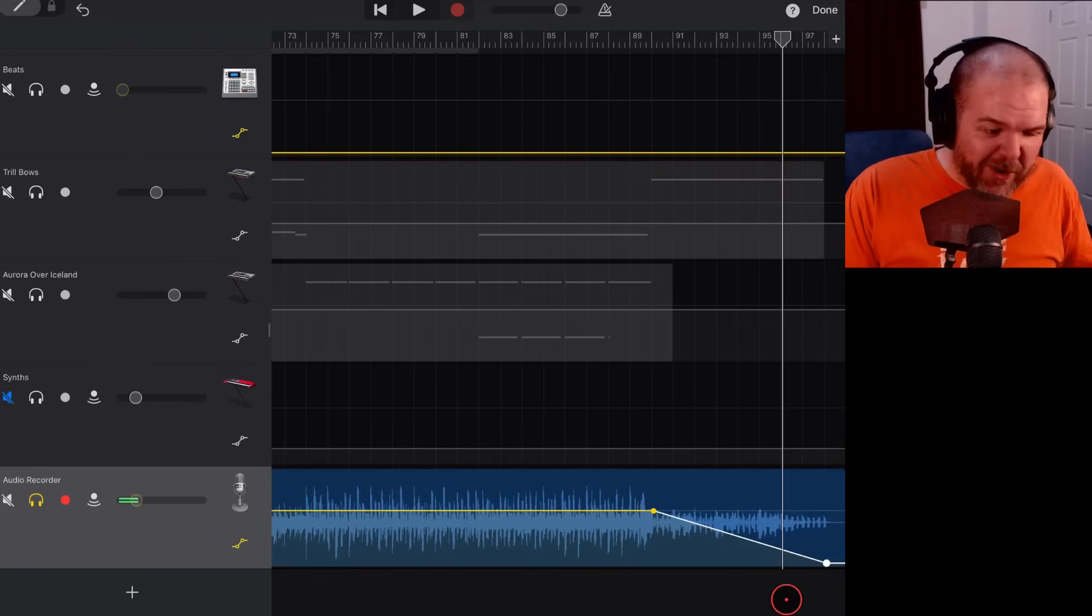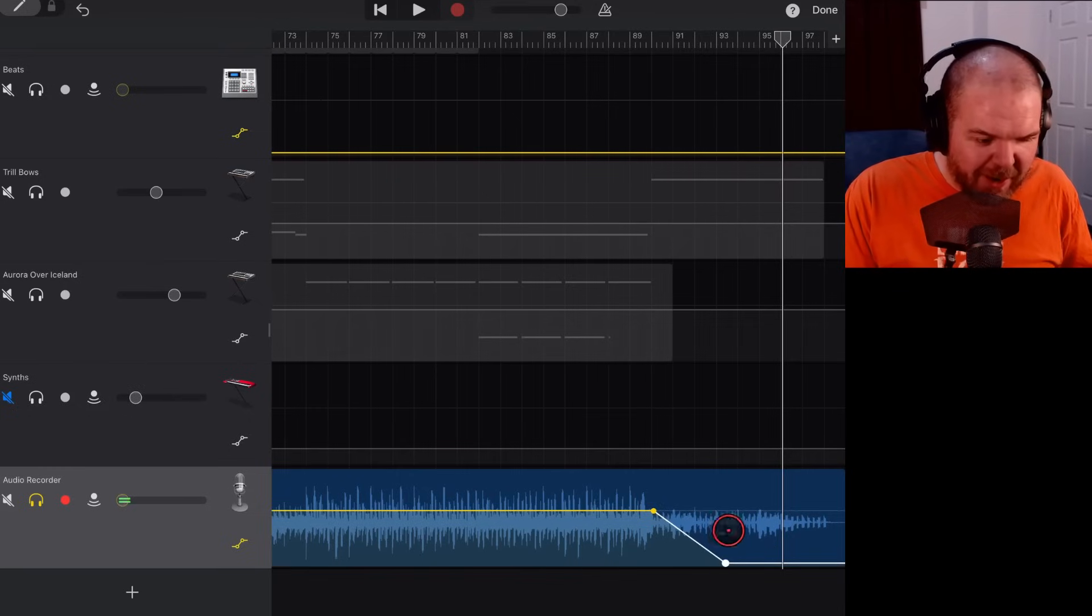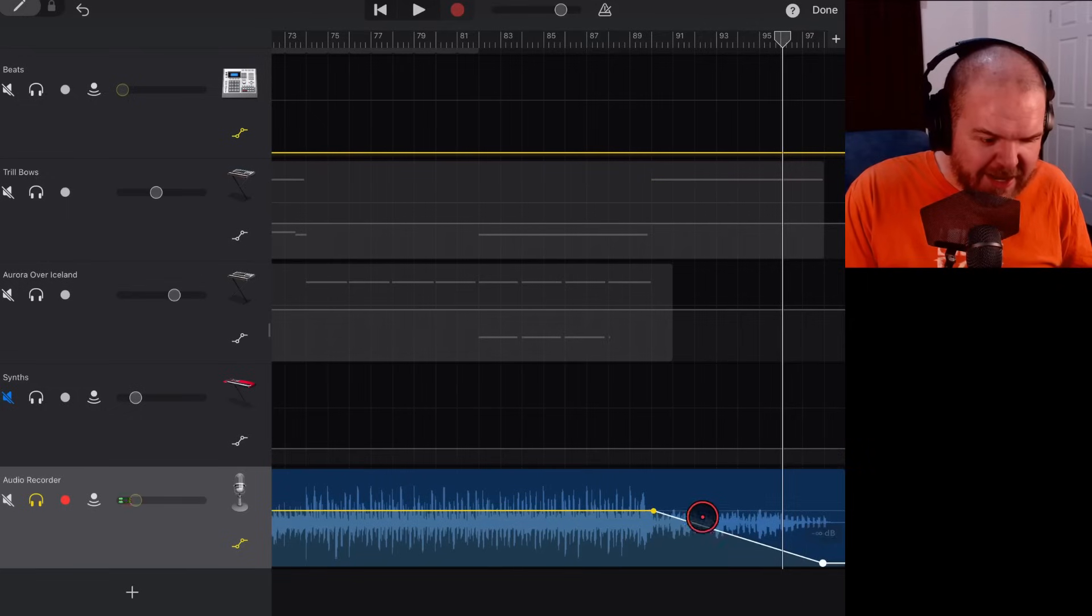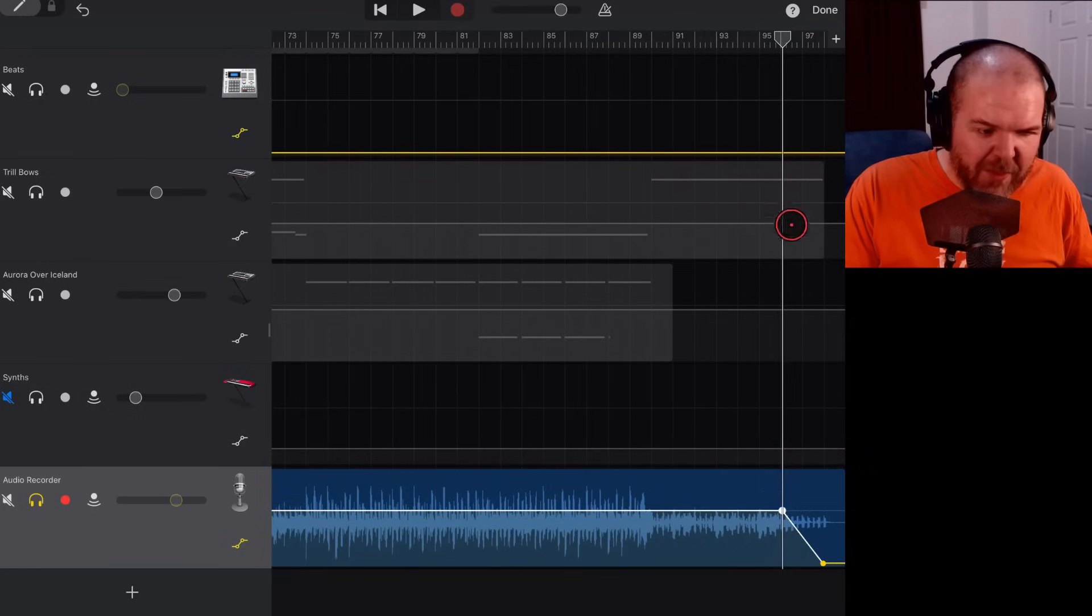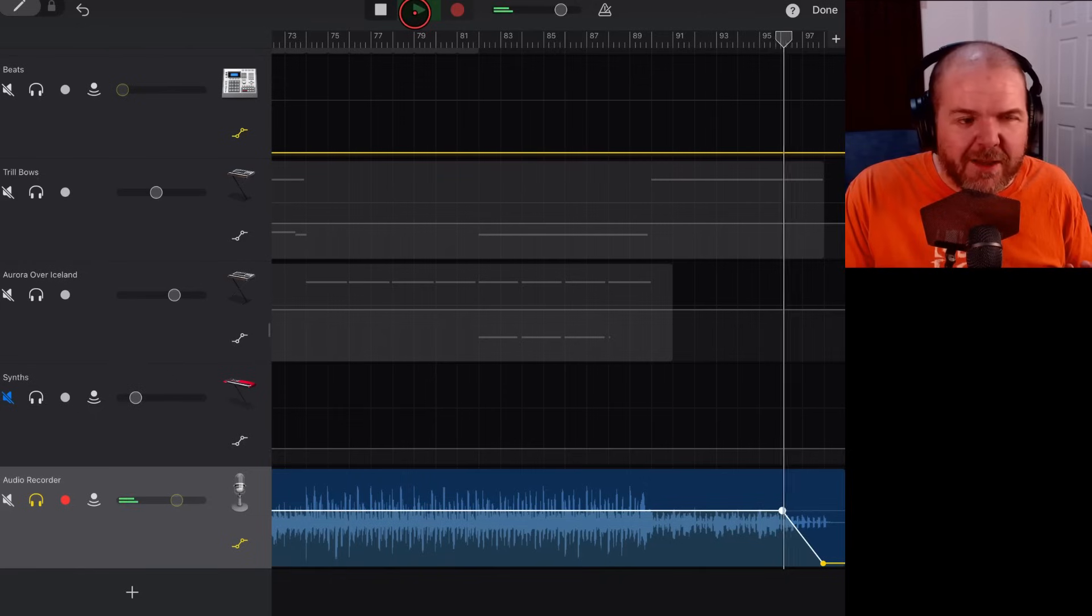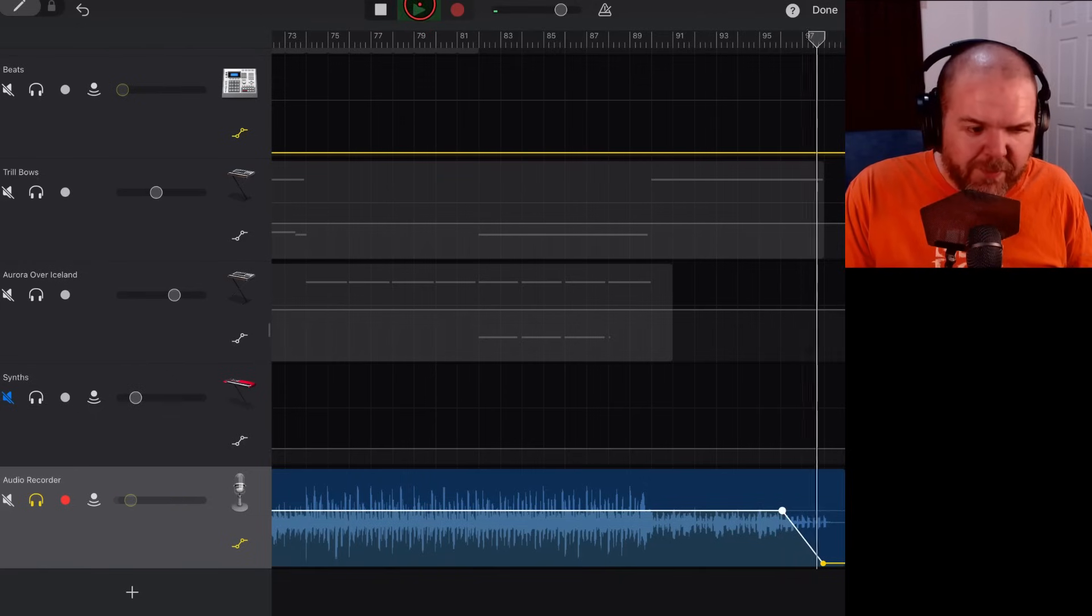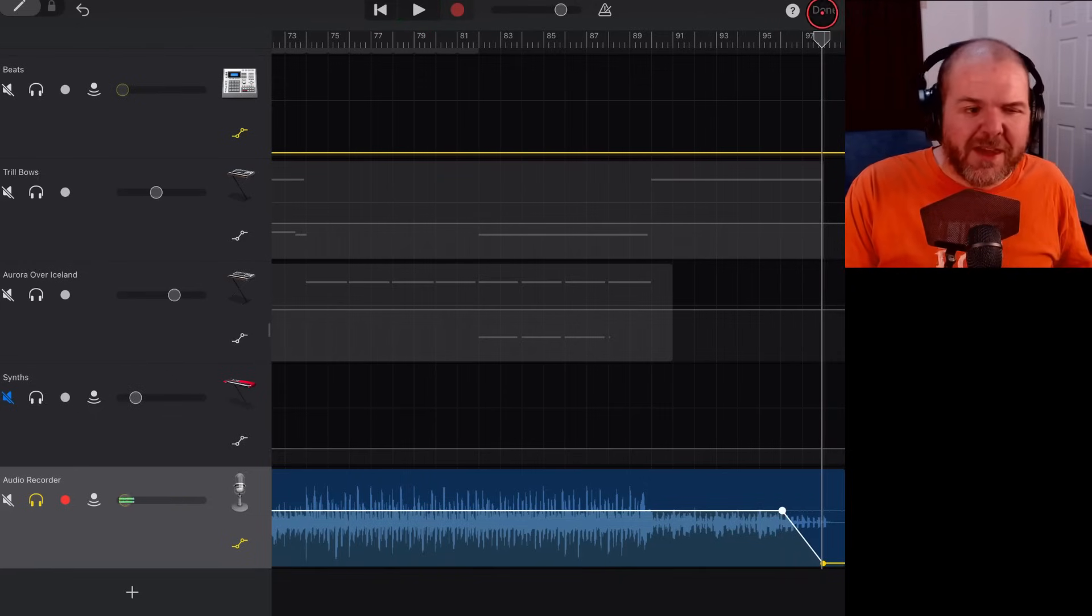Now, if we wanted that to be quicker, all we need to do is bring it back here, and it will fade between there and there. If we want it to fade later, we grab this, we drag it across, and then we only get the fade right here at the end. And it's as simple as that.